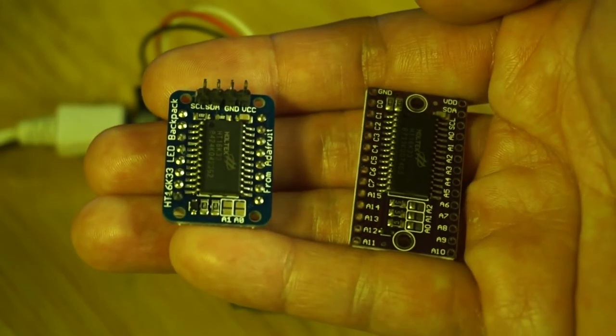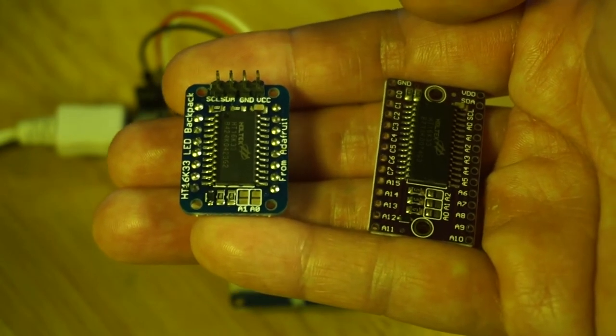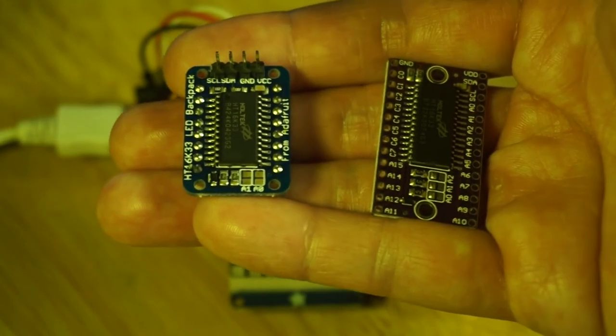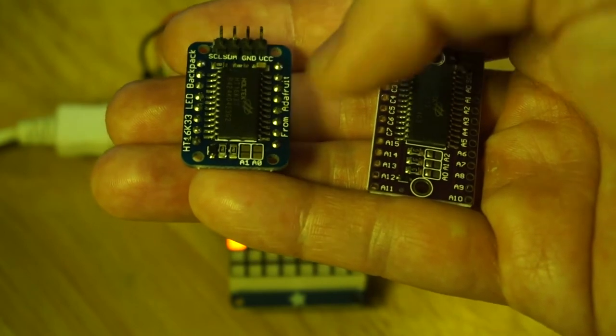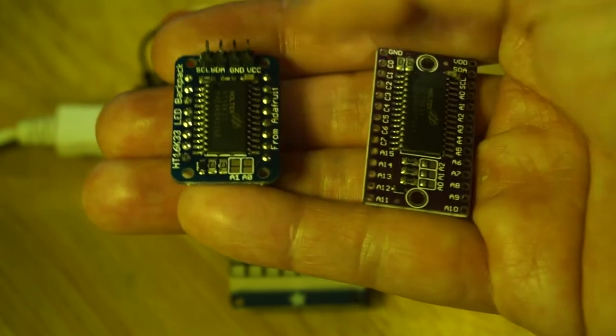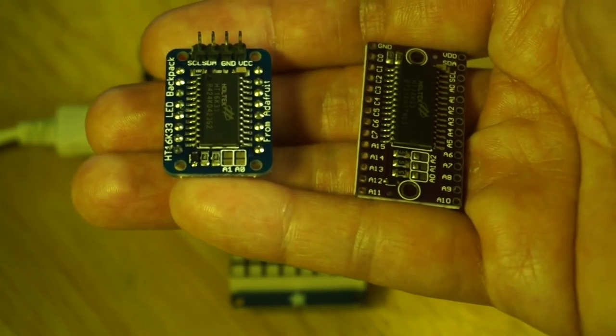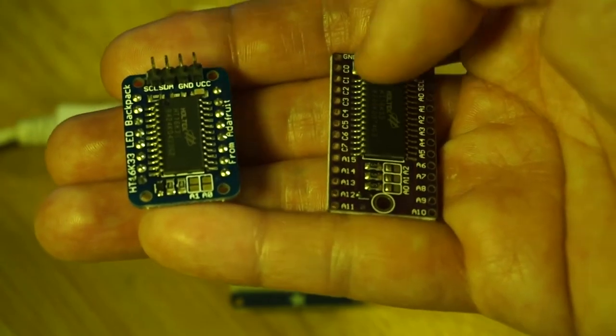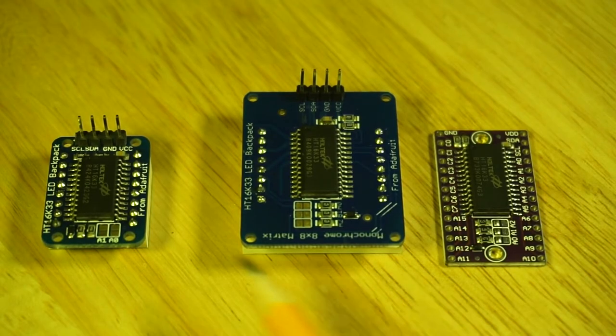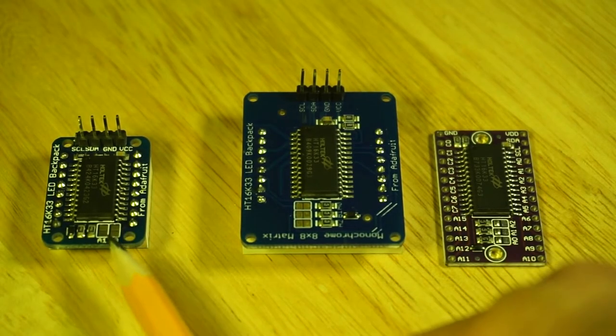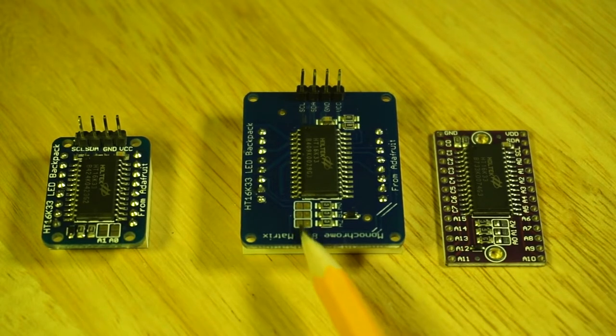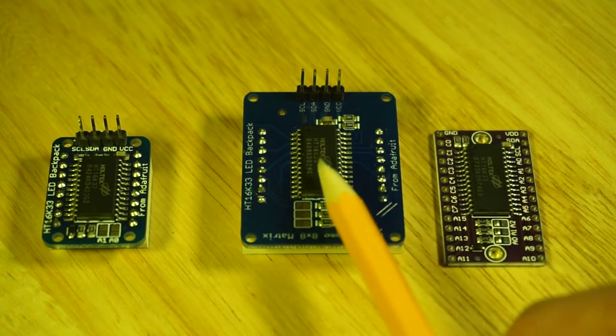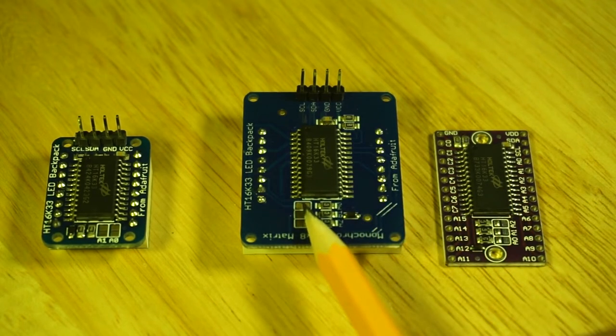It has the same IC identifier, it's still called an HT16K33, however unlike this one which can do 16 by 8 LED matrix, this one I think can go up to 8 by 12 and I believe it can also do key scanning but 3 by 10 rather than the 3 by 13 that this one can do.